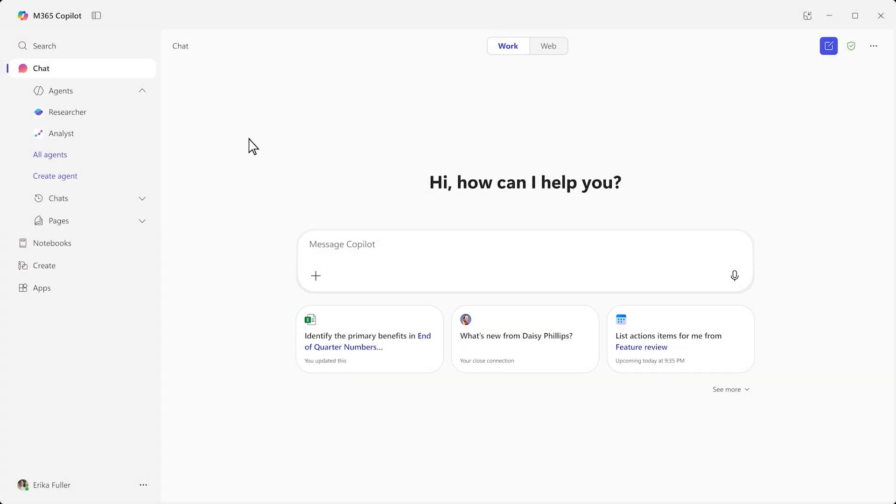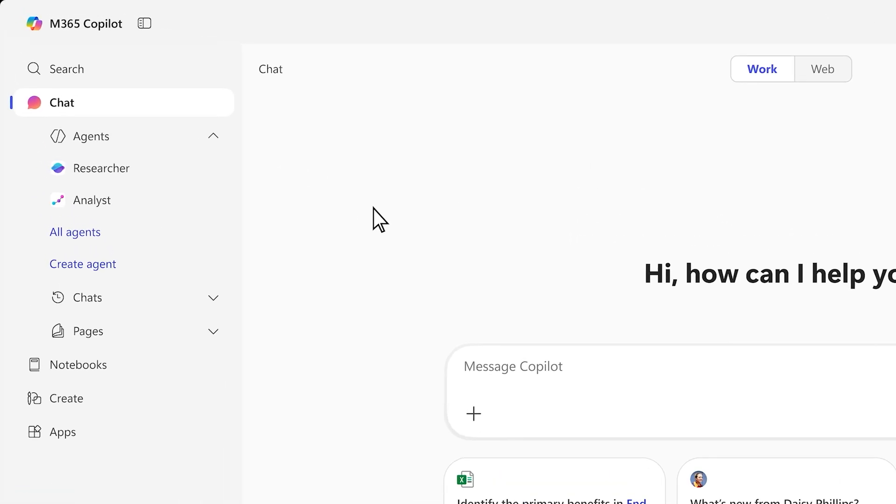Copilot is your window into agents, your new digital workforce, including Researcher and Analyst, two first-of-their-kind reasoning agents for work.